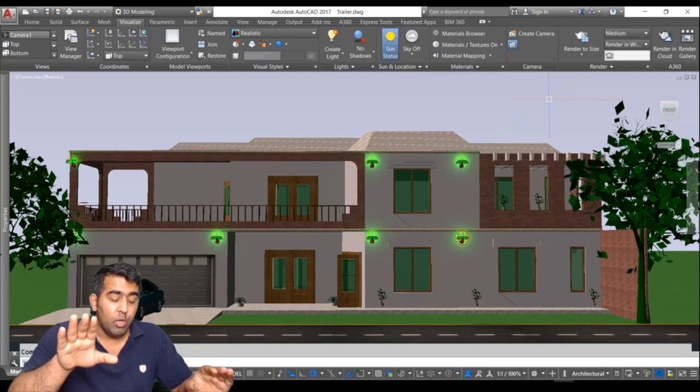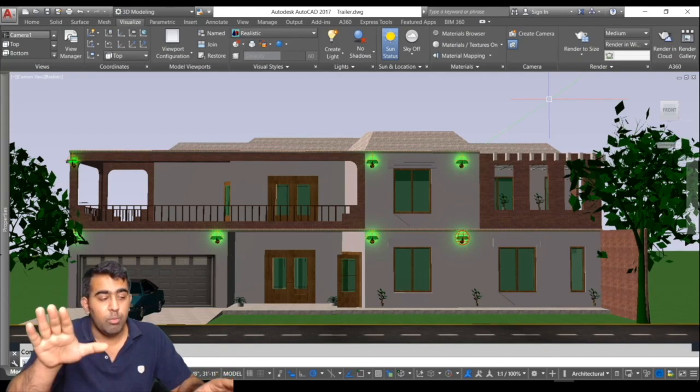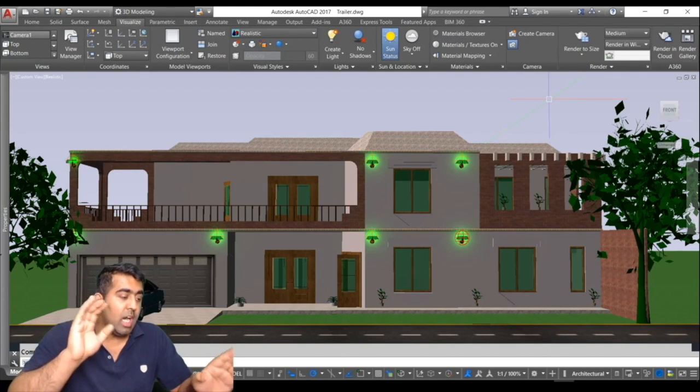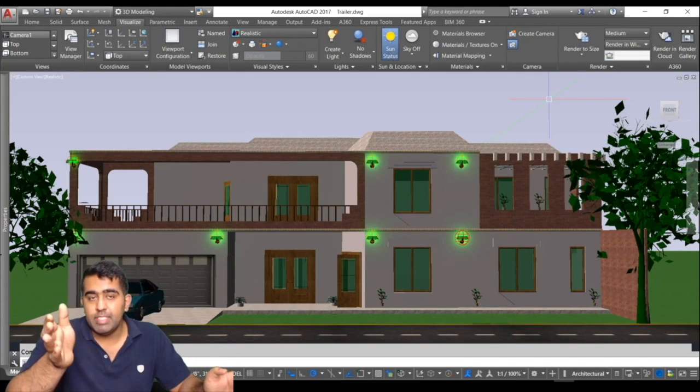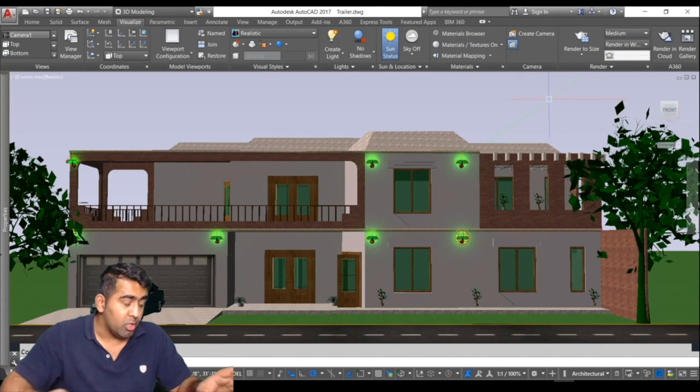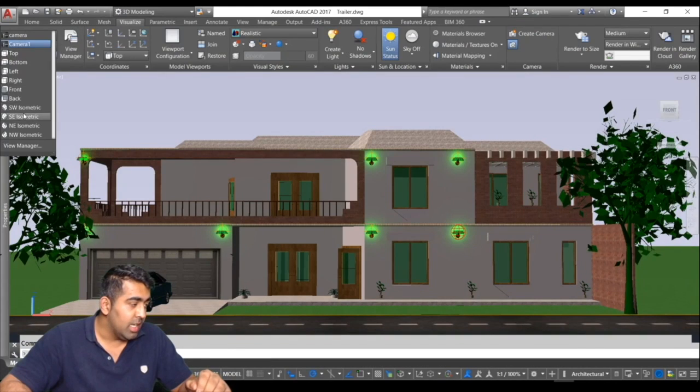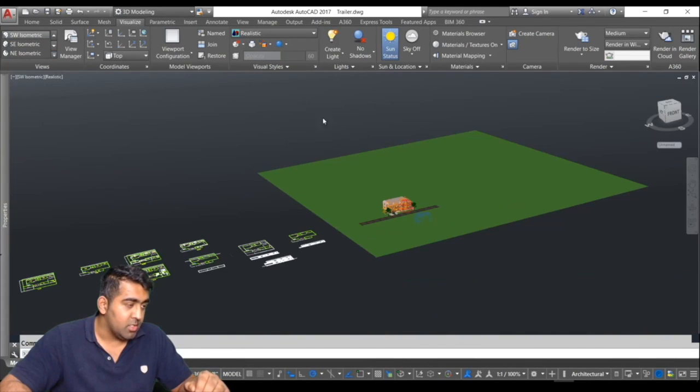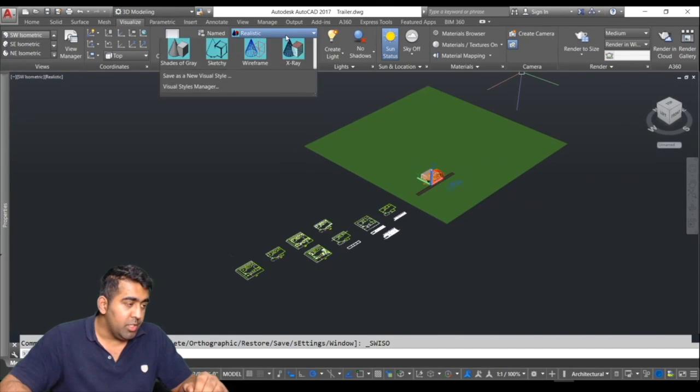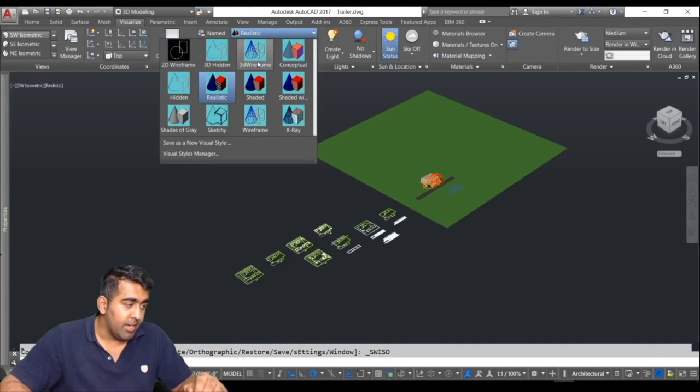I'm going to make sure that everyone who watches this course will be job ready. We start this course by learning the basics of AutoCAD. Let me show you the actual project what we will be making in this course. I'm going to change this to SW isometric and change the visual style to wireframe.